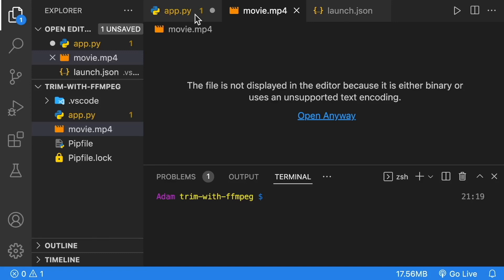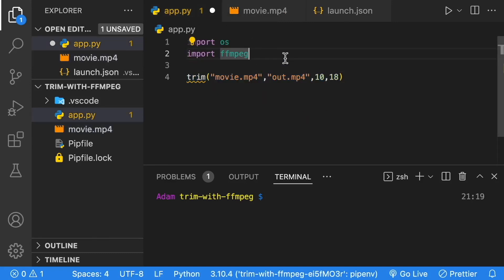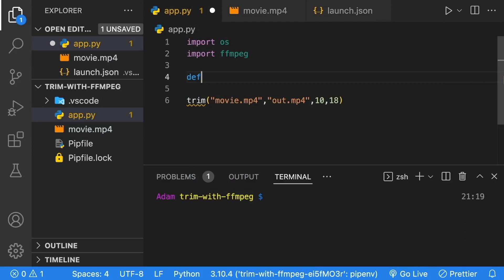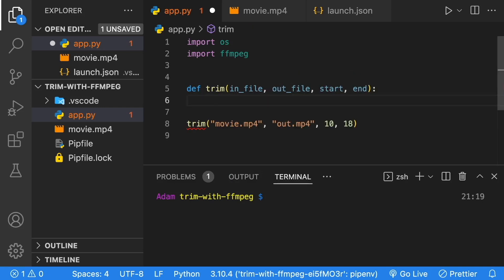Let's go back to our app.py and start to implement our trim method. We'll define our method above, called trim. It'll take in an in_file, an out_file, a start, and an end for the trim.